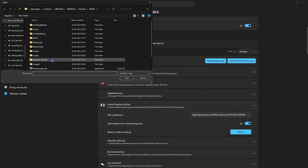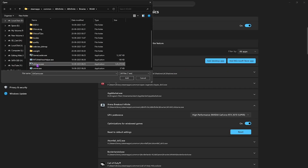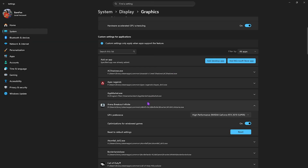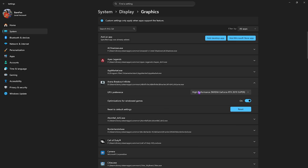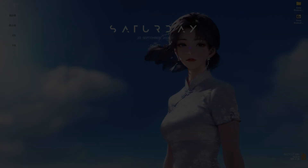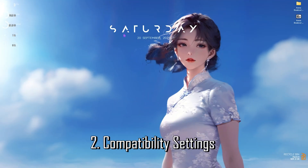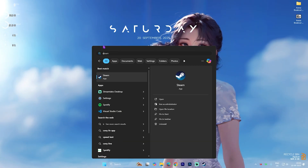Then click on the Add Desktop App button again, scroll down and add UAGame.exe. If it's already added, simply select it and set it to High Performance, making sure it's utilizing your graphics card. Once that is done, simply close your Settings.